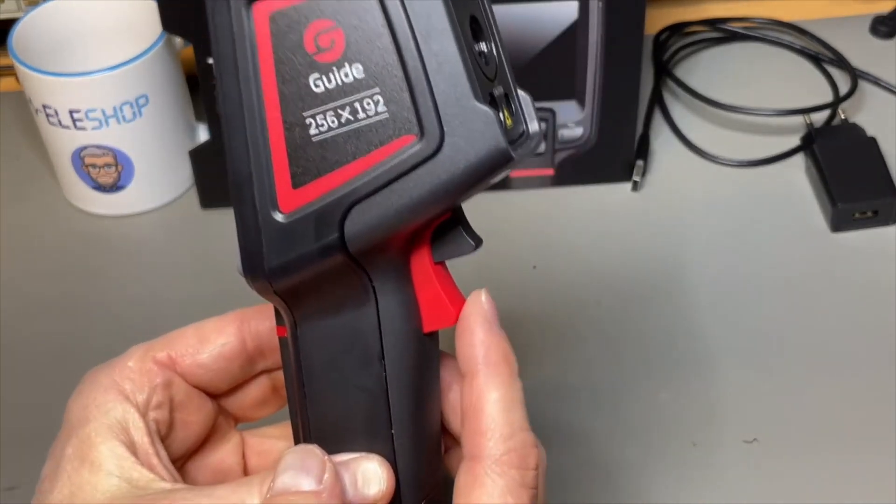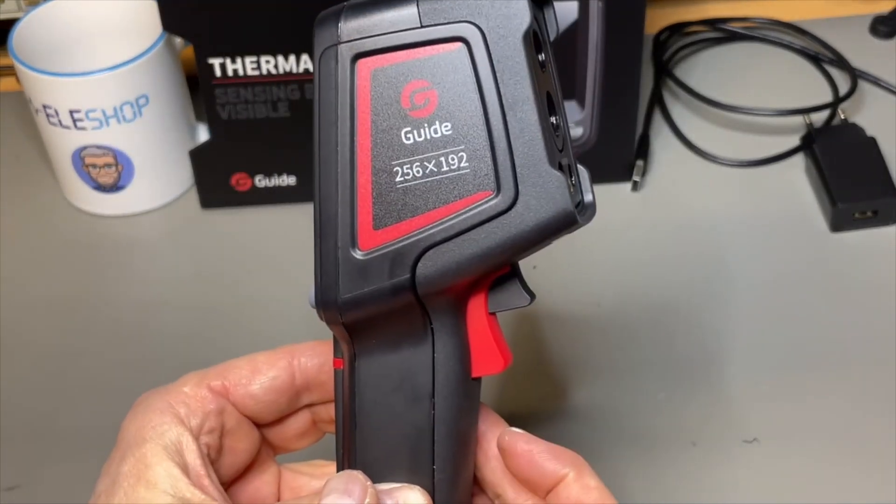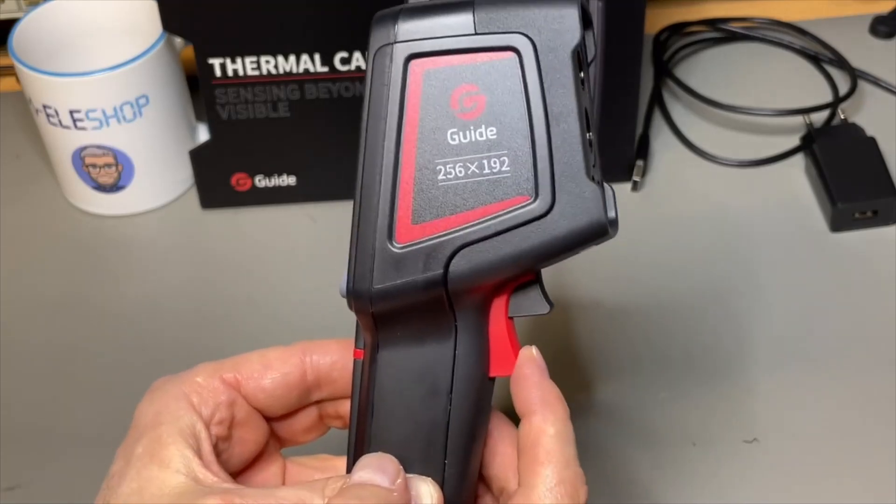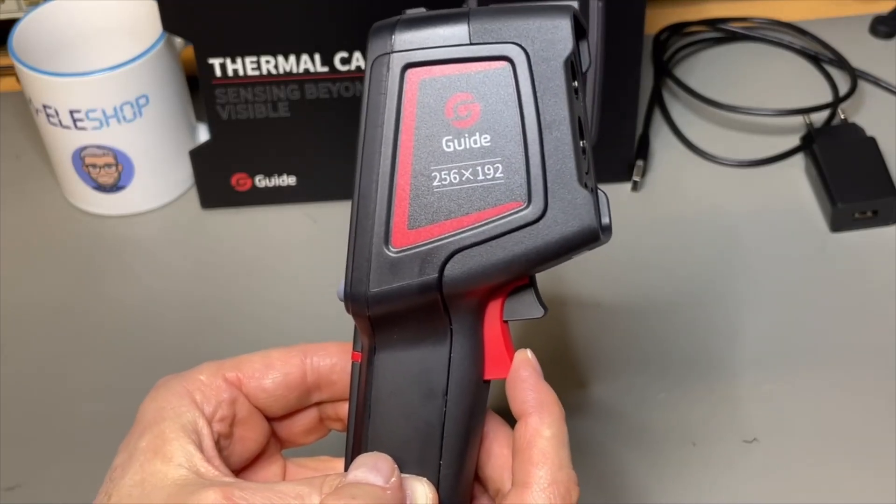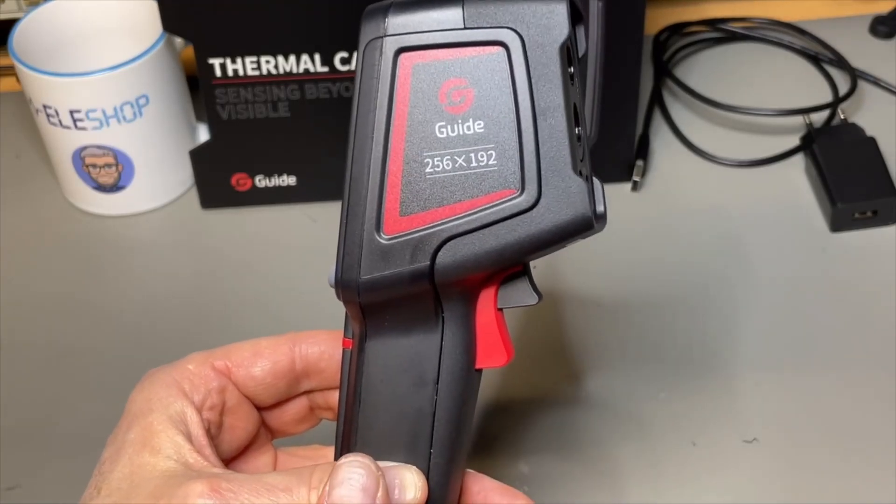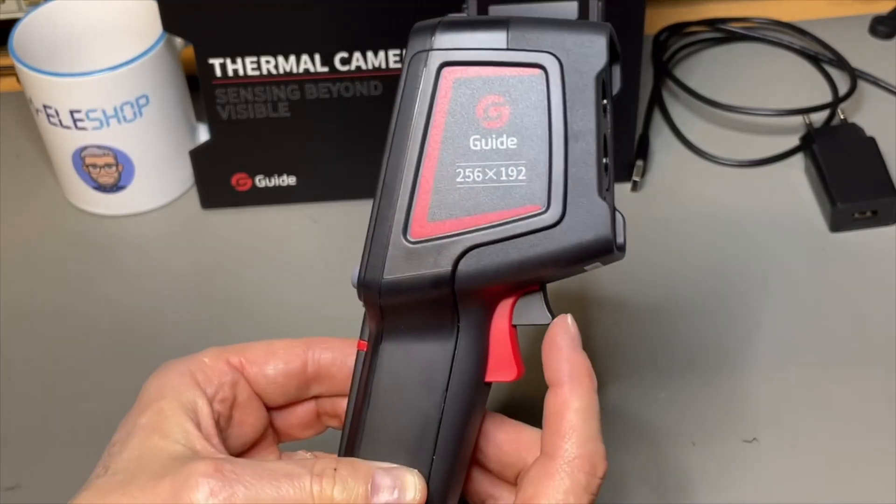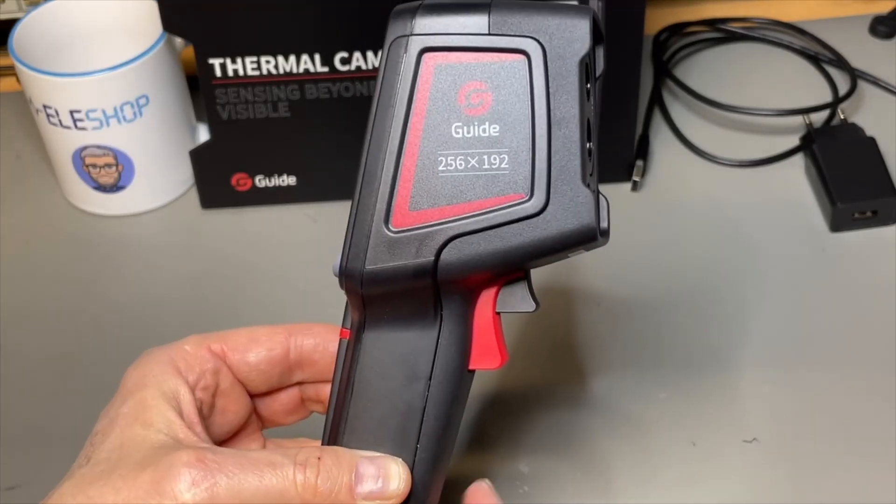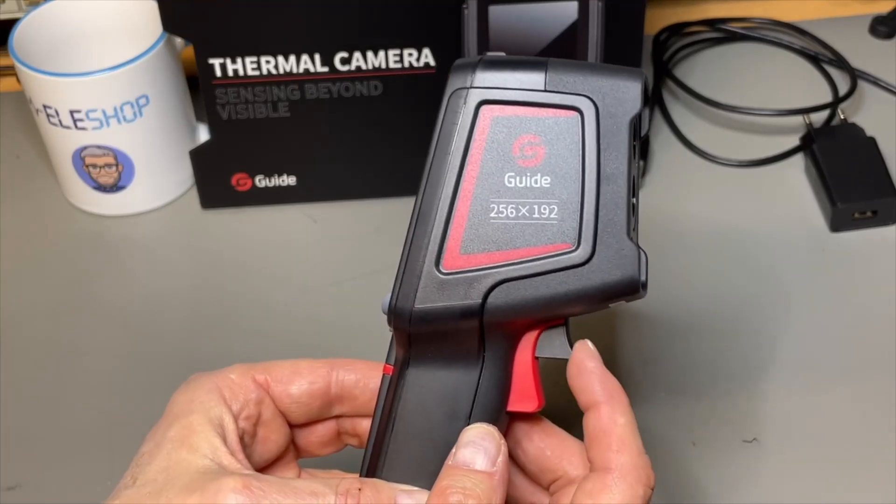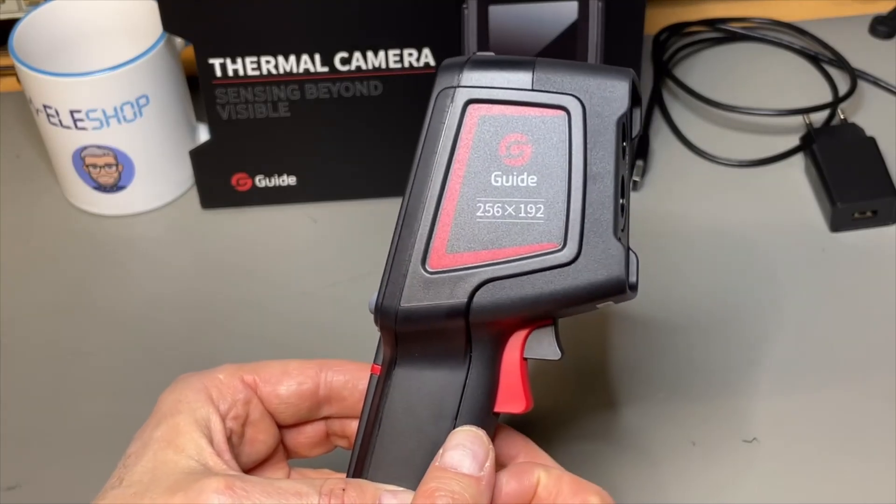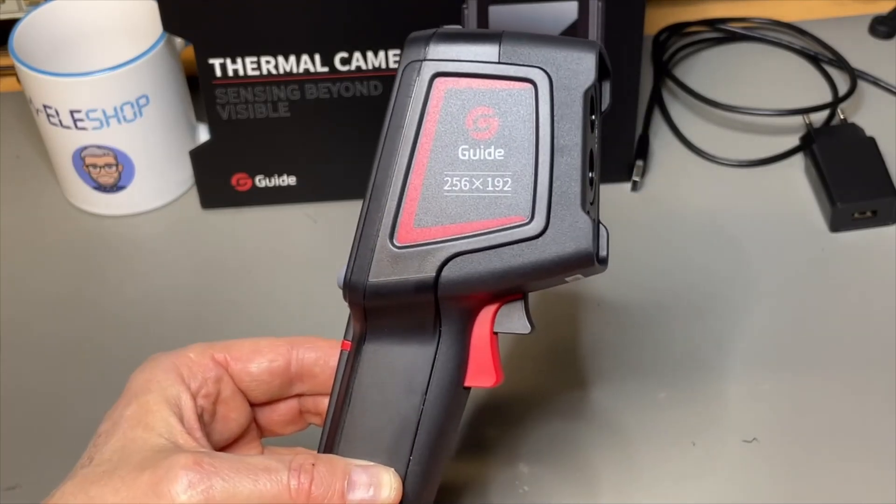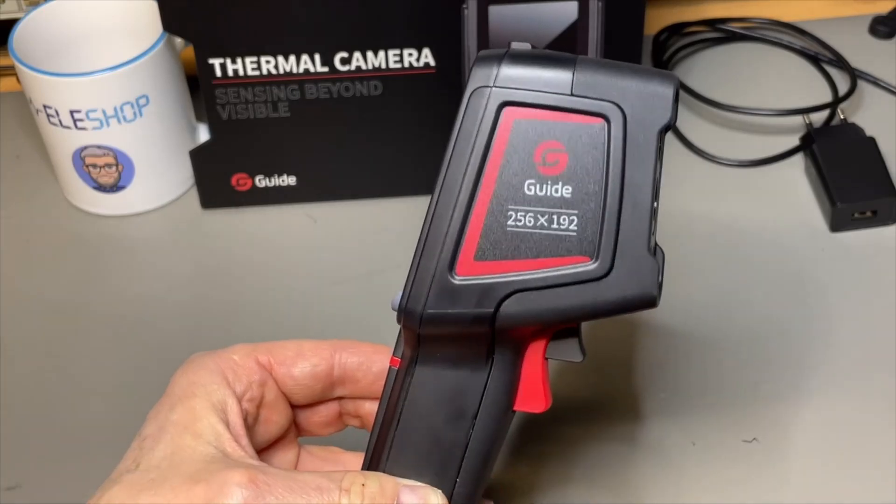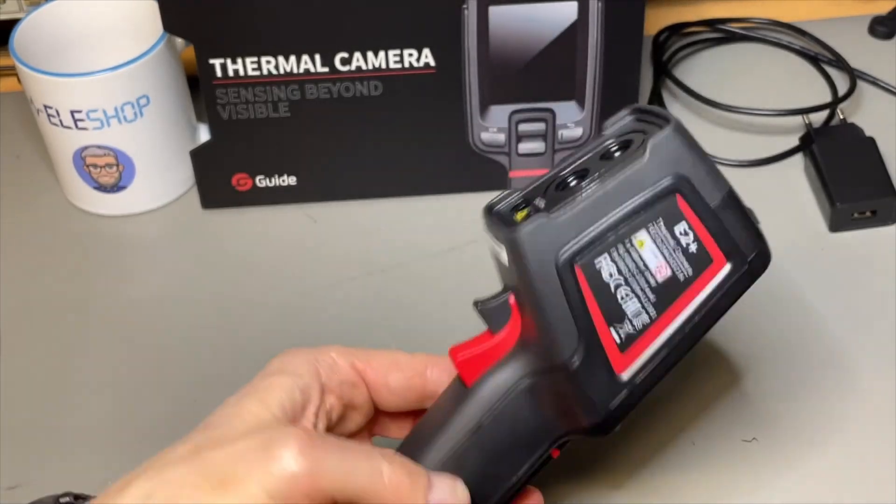We have here the trigger to record a photo and a long push will give you a video. And here because it's the E2 Plus you have an auto focus. It will auto focus by itself but if you want to trigger it manually you can also do that.